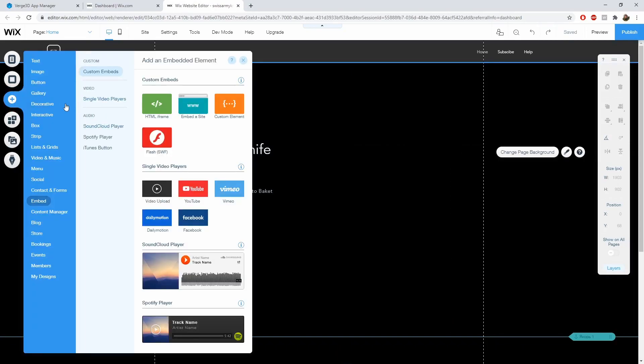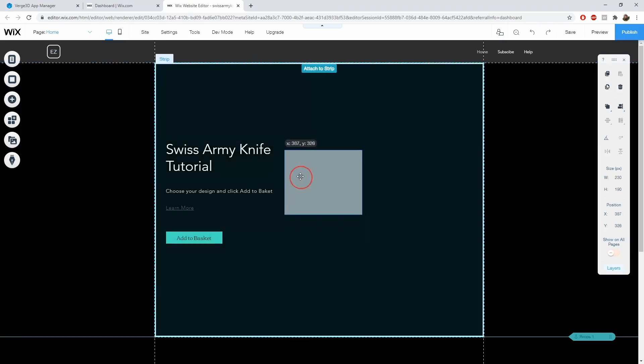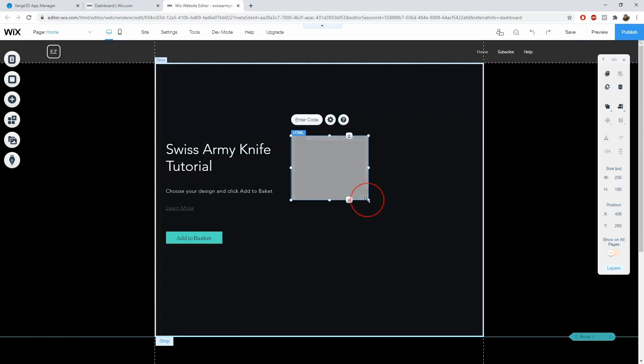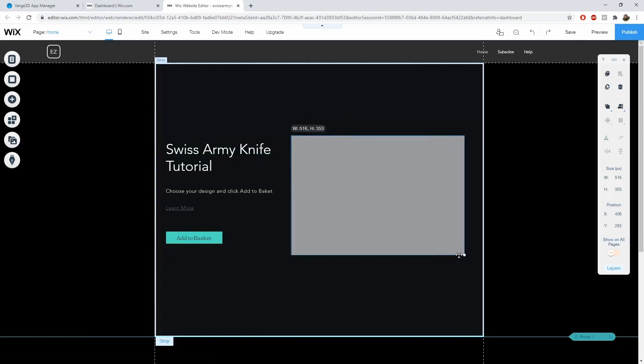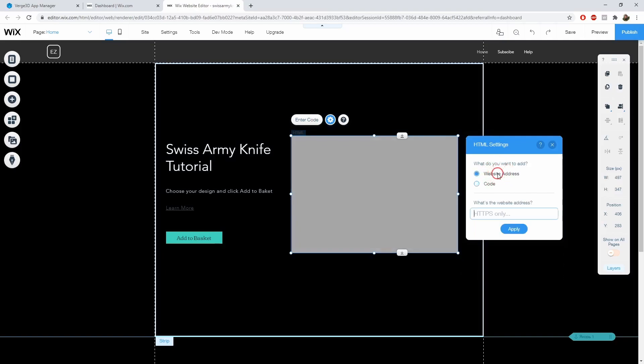Next we need to go to the menu which lets us add new elements. Then embed elements. And let's add HTML iframe element. Now let's place it wherever we want. And into the website address let's paste our link.